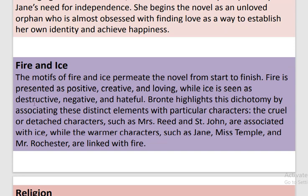Fire and Ice: The motifs of fire and ice permeate the novel from start to finish. Fire is presented as positive, creative and loving, while ice is seen as destructive, negative and hateful. Brontë highlights this dichotomy by associating these distinct elements with particular characters. The cruel or detached characters such as Mrs. Reed and St. John are associated with ice, while the warmer characters such as Jane, Miss Temple and Mr. Rochester are linked with fire.